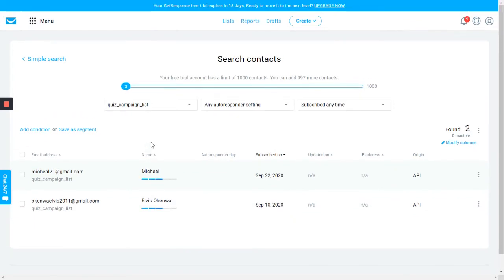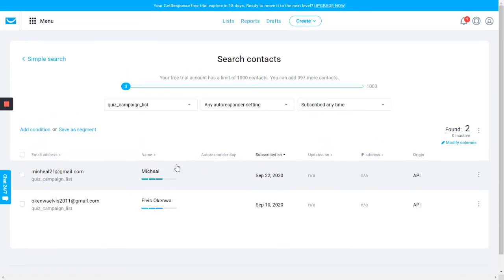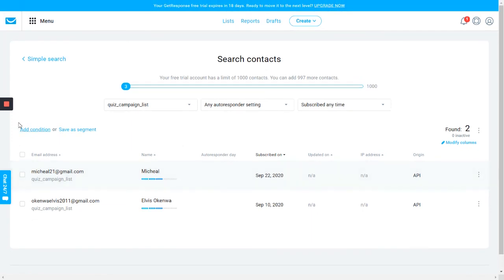In the next video, I'm just going to quickly show you how you can, first of all, create a list in your GetResponse account. Secondly, how you can create a tag. And finally, I'm going to show you how you can create a custom field. All right, have a great day.